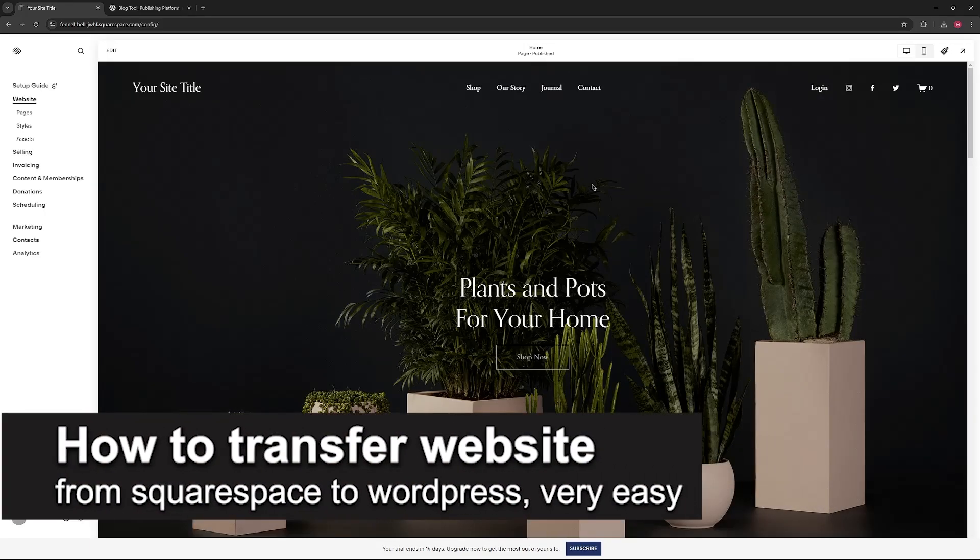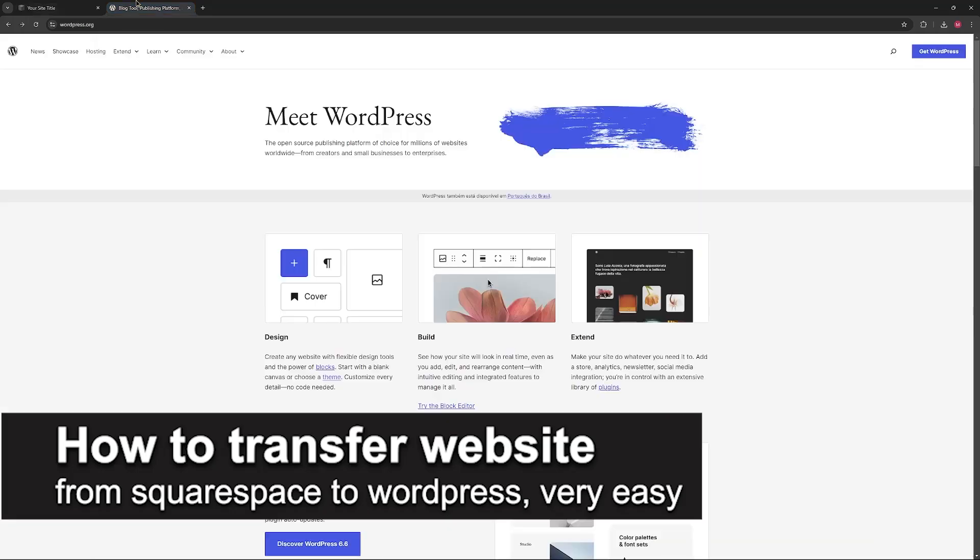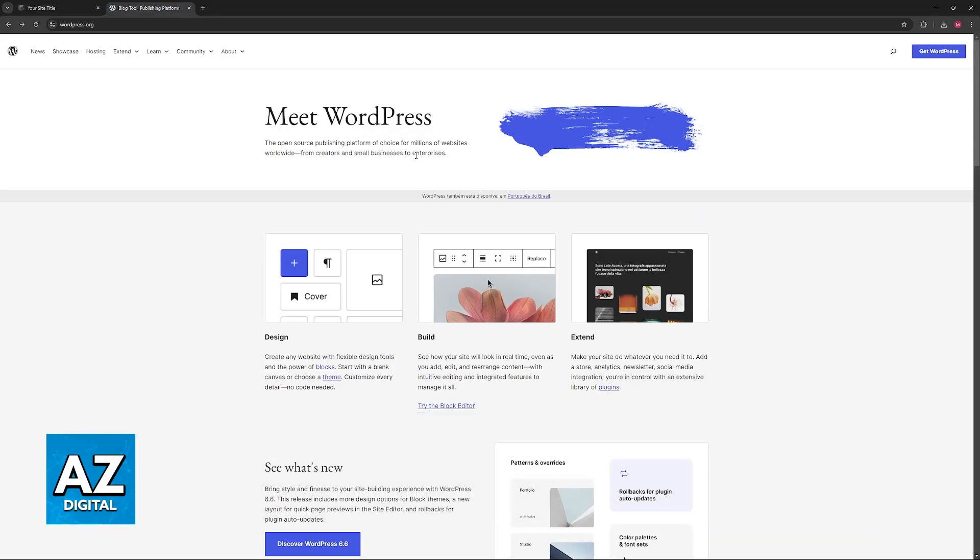In this video I'm gonna teach you how to transfer a website from Squarespace to WordPress. It's a very easy process so make sure to follow along.